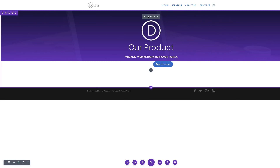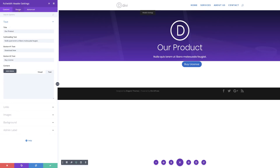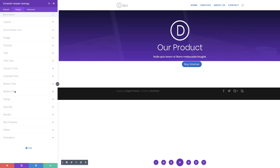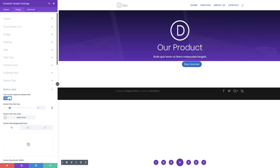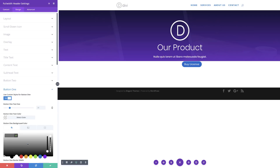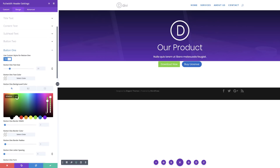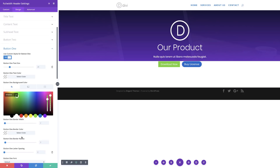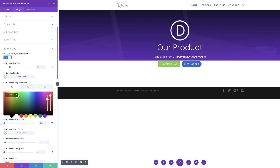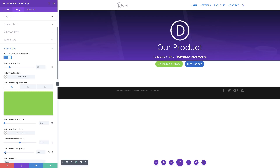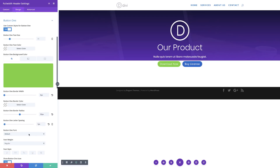Now it's time to work on Button 1. I'll go back in, click Design, click Button 1, and activate 'Use Custom Styles for Button' as before. I'll add the background color by pasting my hexadecimal value. Then I'll set the button border width to 0, border radius to 50, letter spacing to 1, and the font to Poppins.